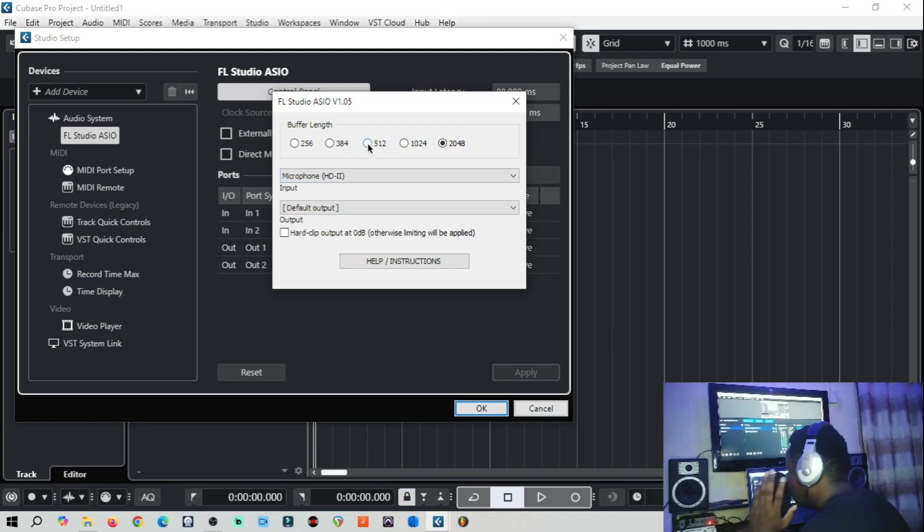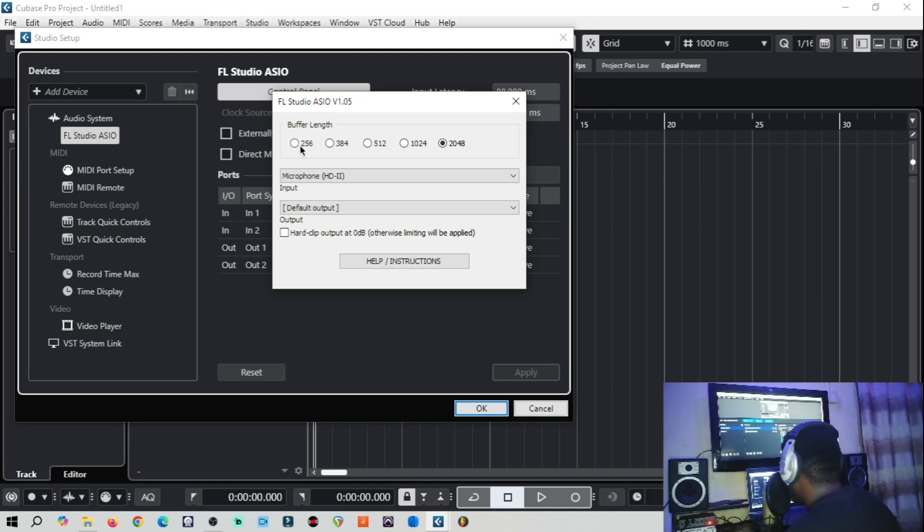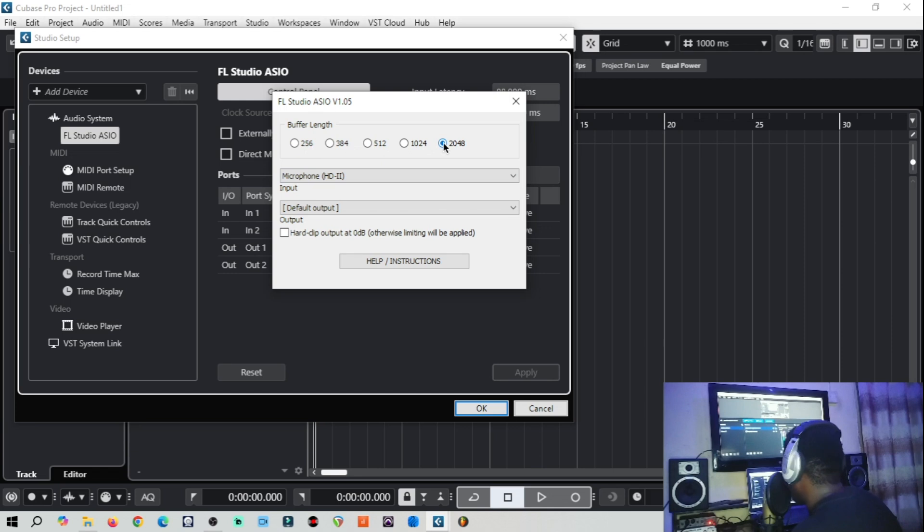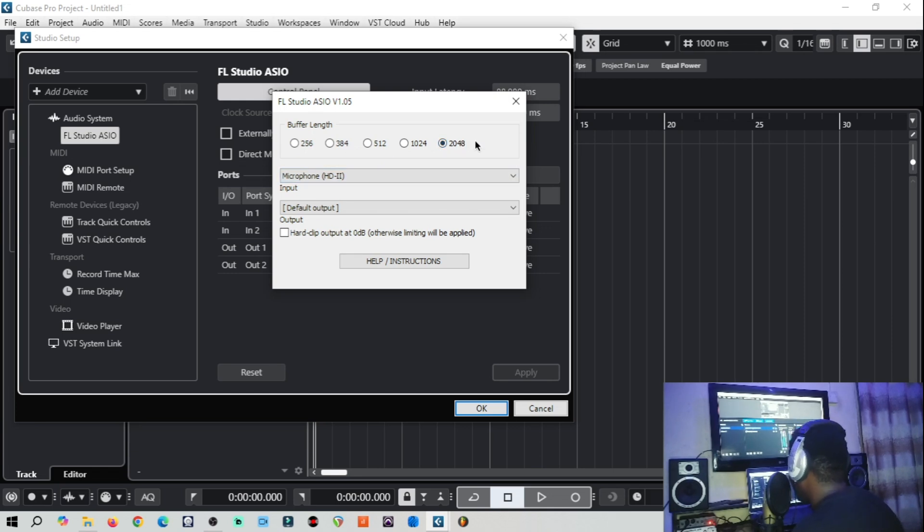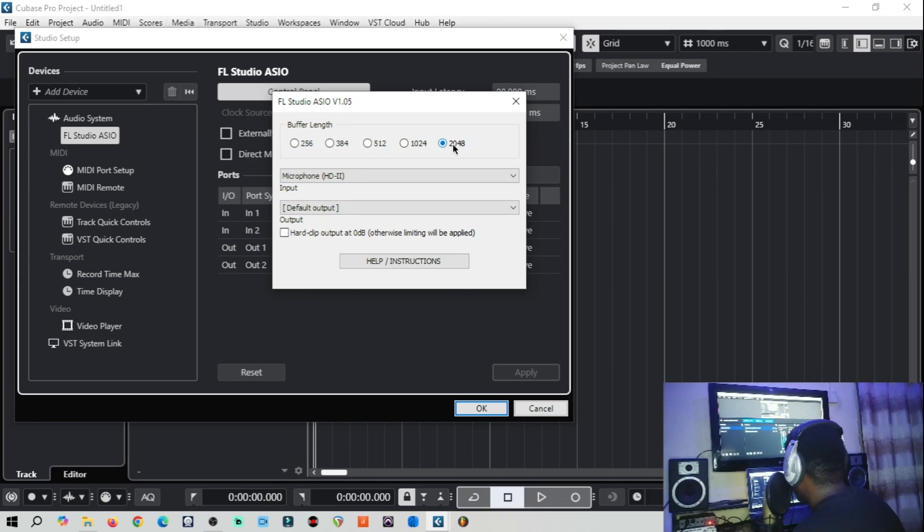So you just trace it and what we are going to set is the buffer size, the buffer length, which is very important. If you are recording, it is advised that you put your buffer length very low around 256 when you are recording vocals. And when you are mixing, when you are using effects and stuff, you should keep it high up to 2048. In some other drivers might be 1024.